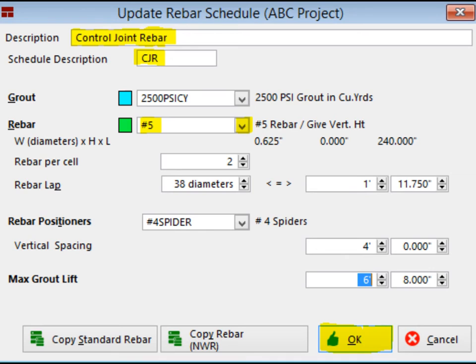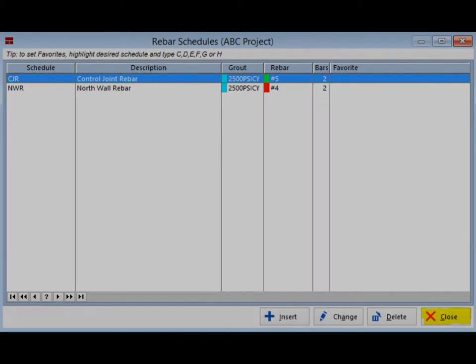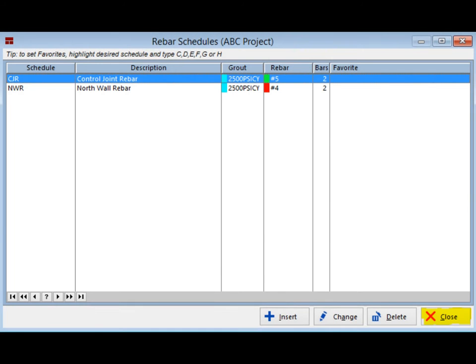And, change Schedule Description to CJR. Now, move down and click on the down arrow to the right of Rebar so you can select the number 5 vertical rebar from Project Materials. Once that is done, click on OK to save this schedule. And, click on Close to exit out of the Rebar Schedules screen.